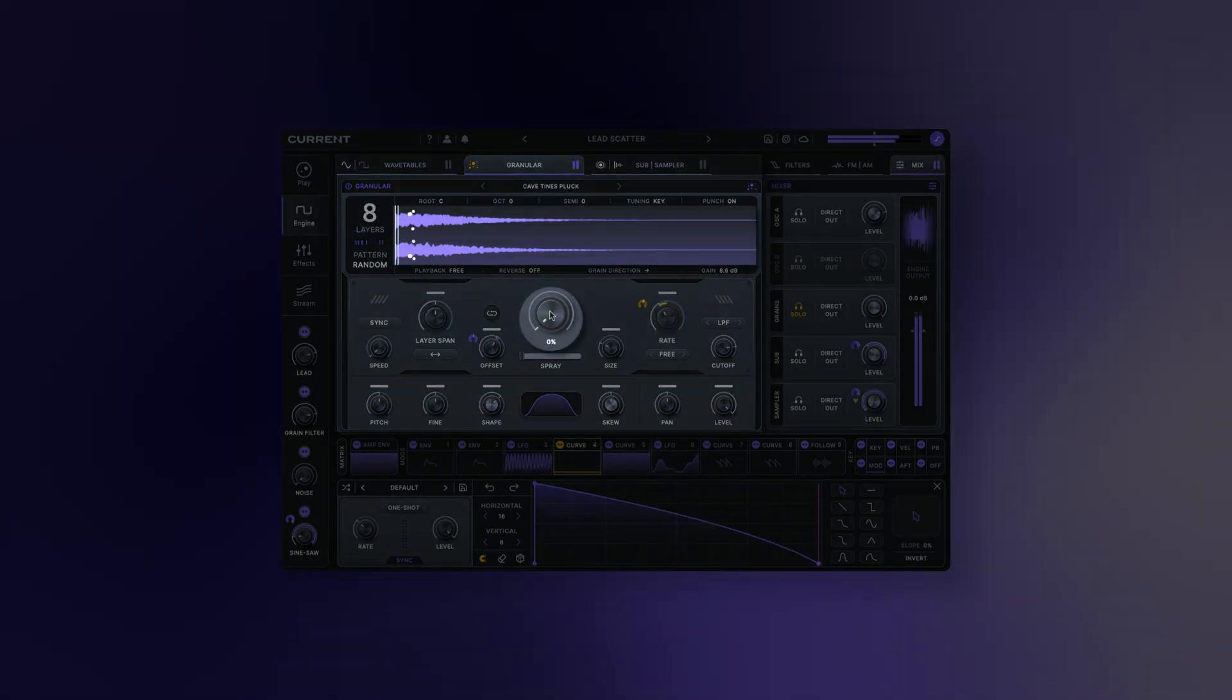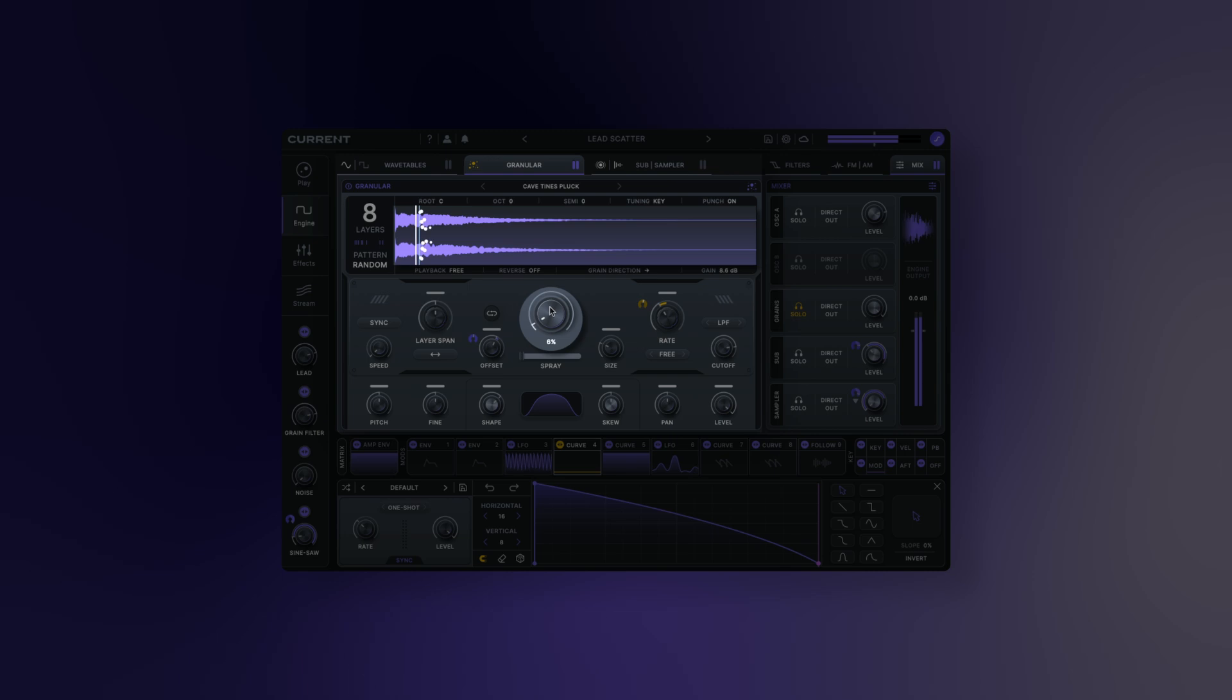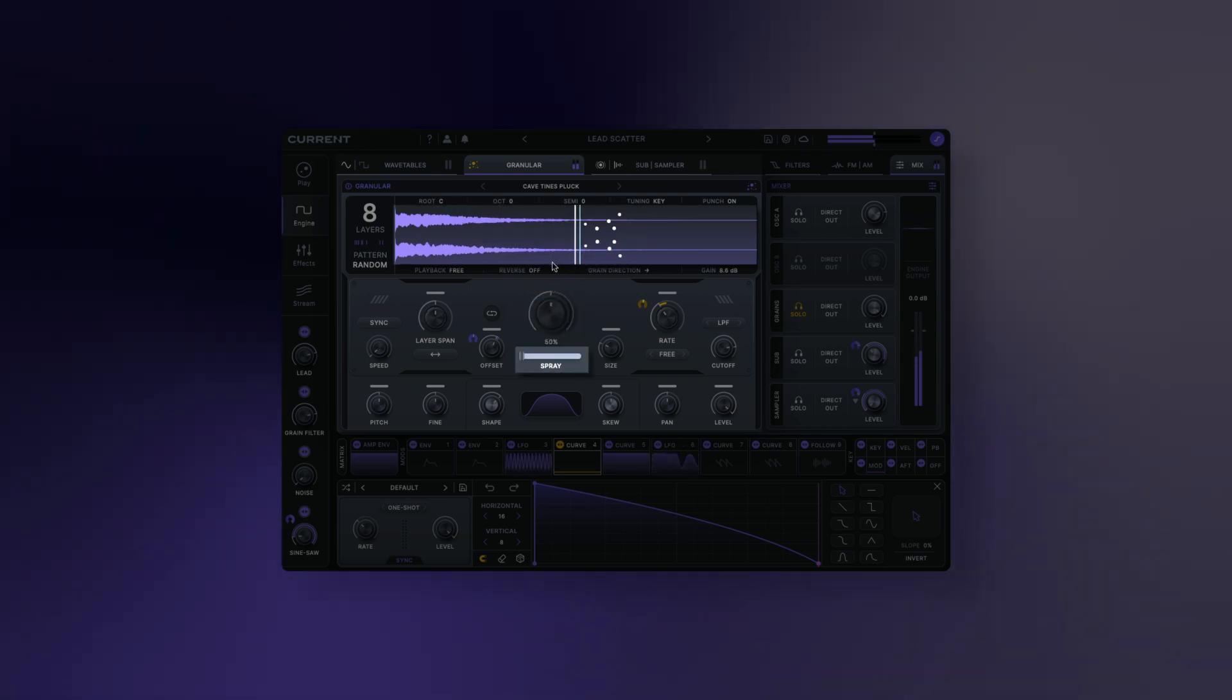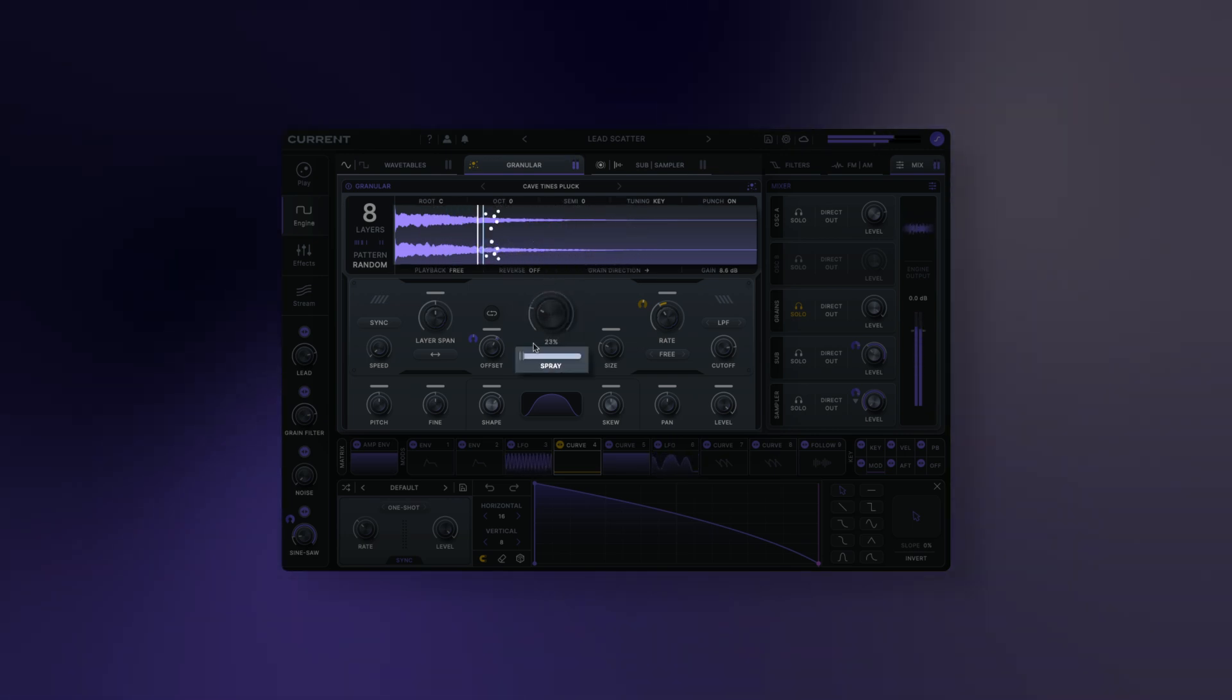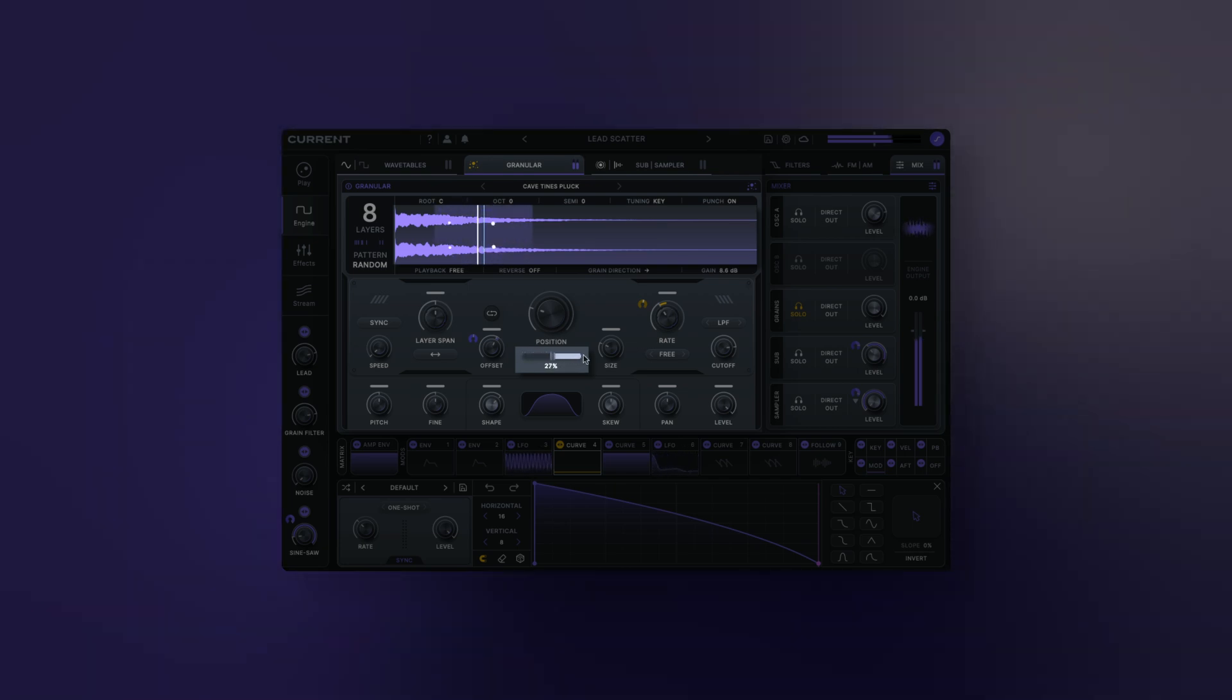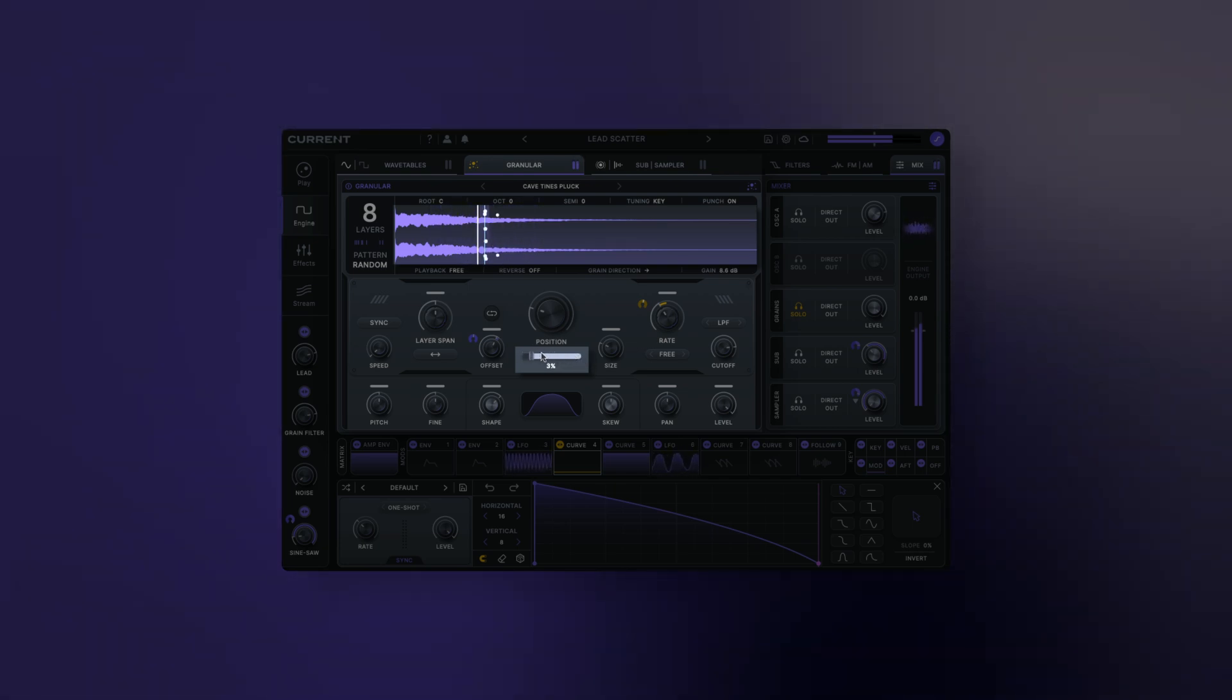Position: position sets the primary playback position where the grains will be generated. Spray: this adjusts the amount of randomization that is applied to the playhead of each grain when it starts to play.